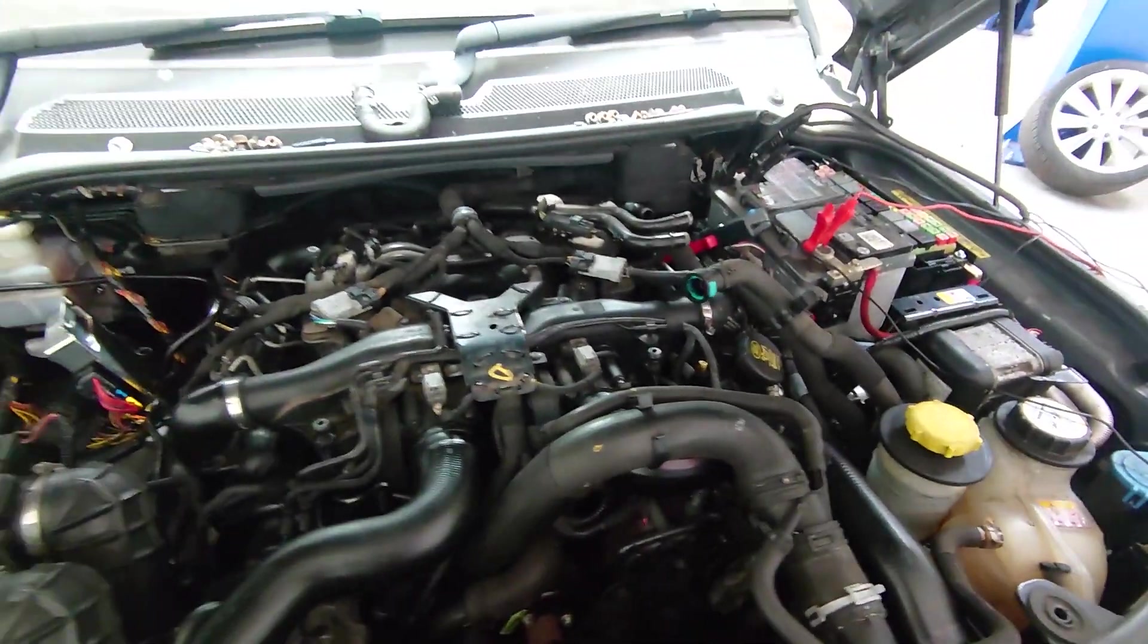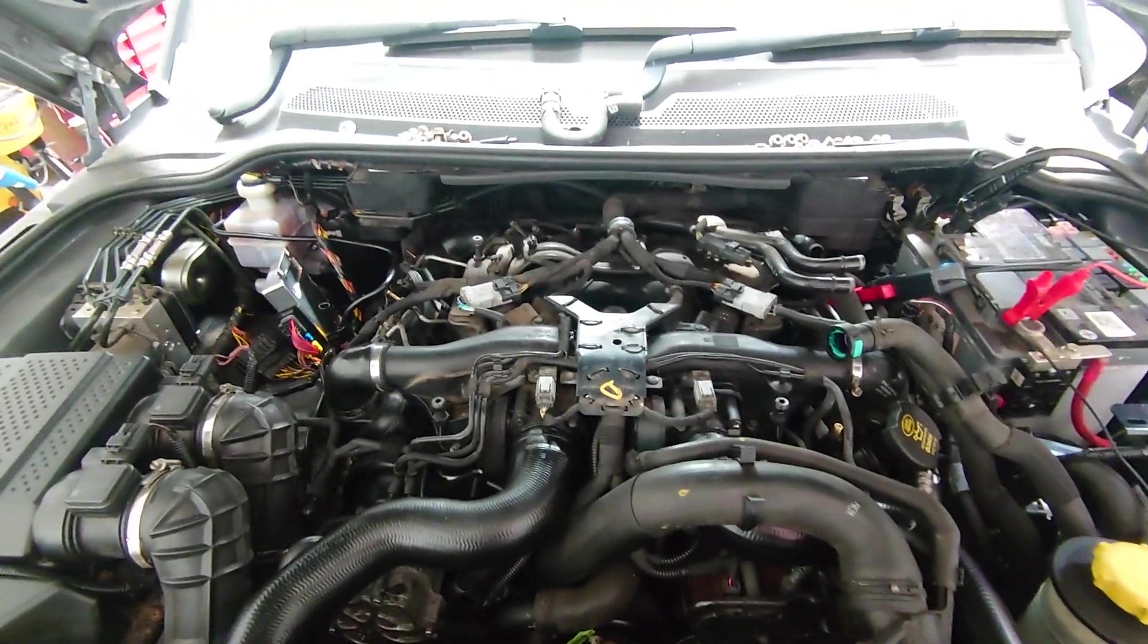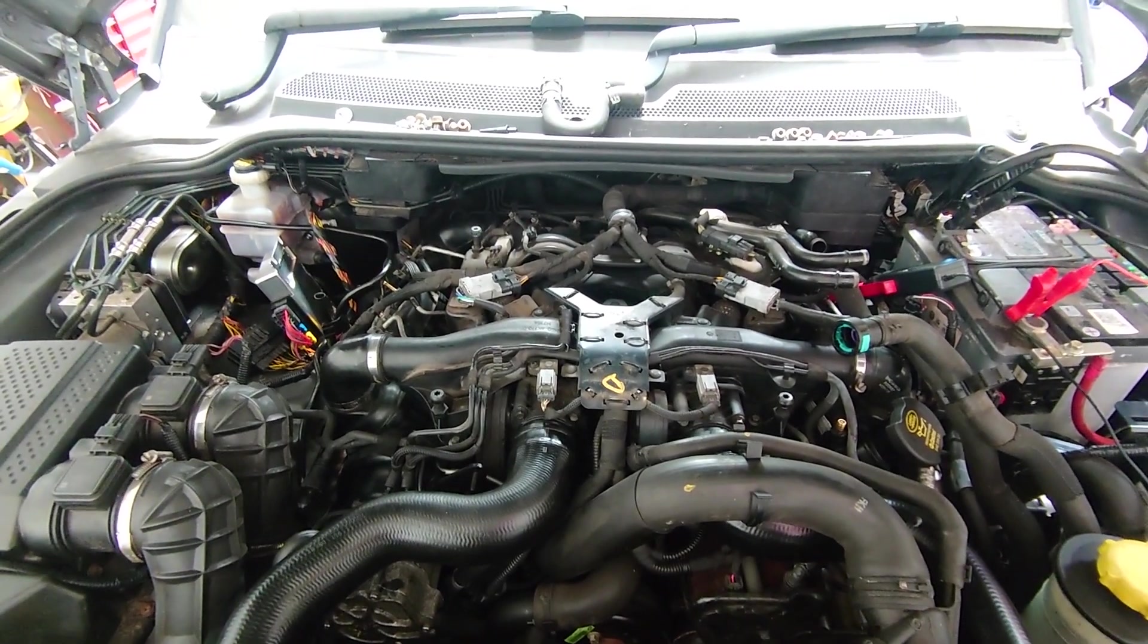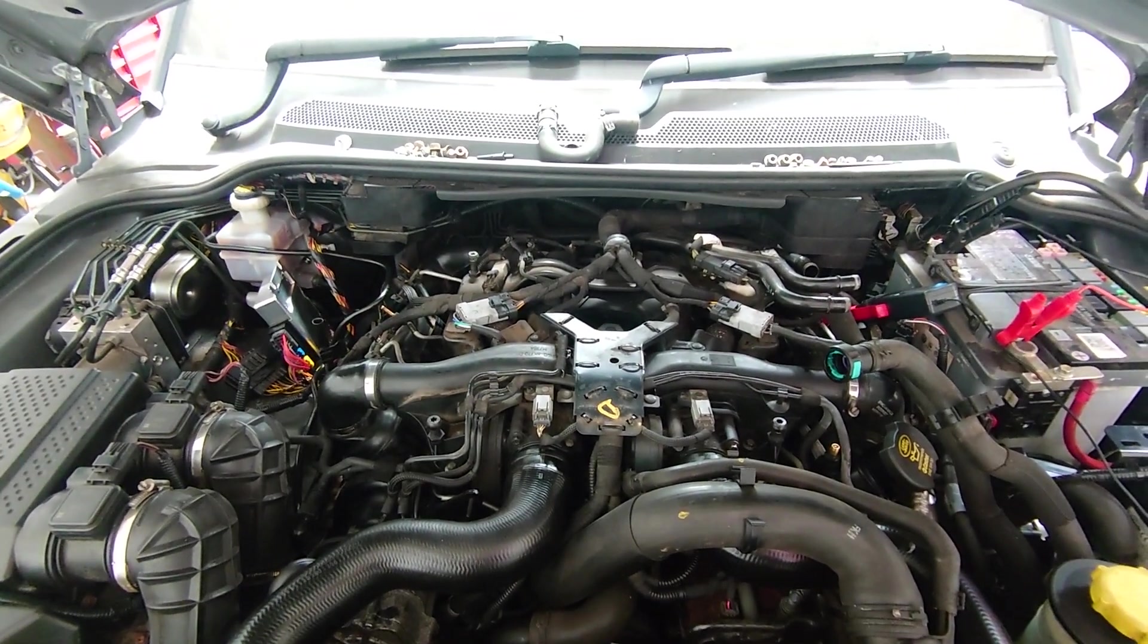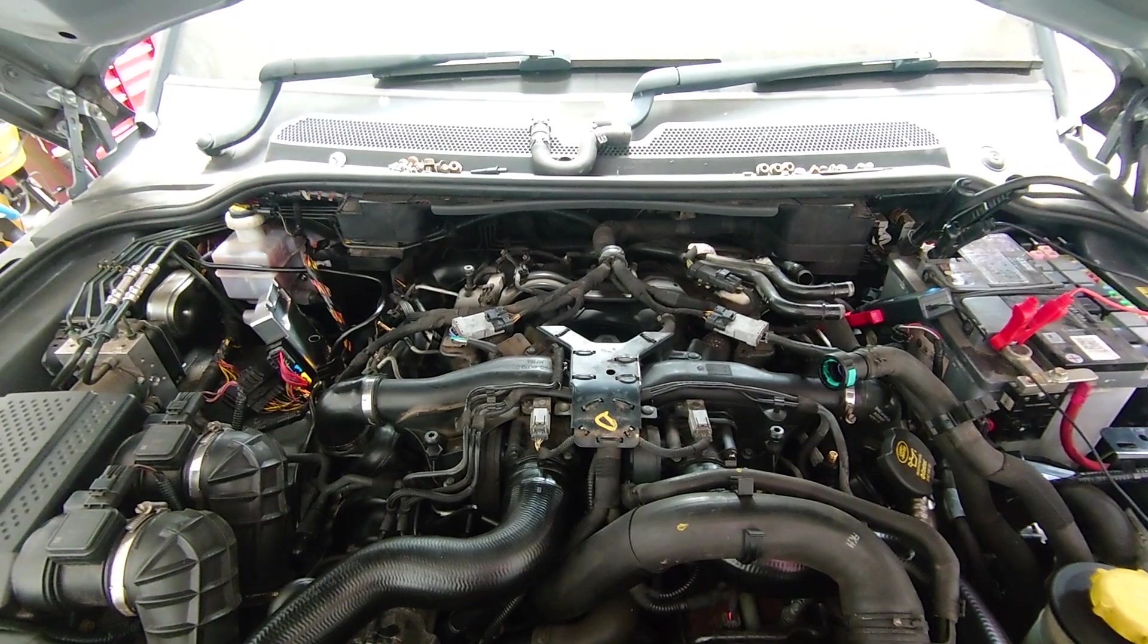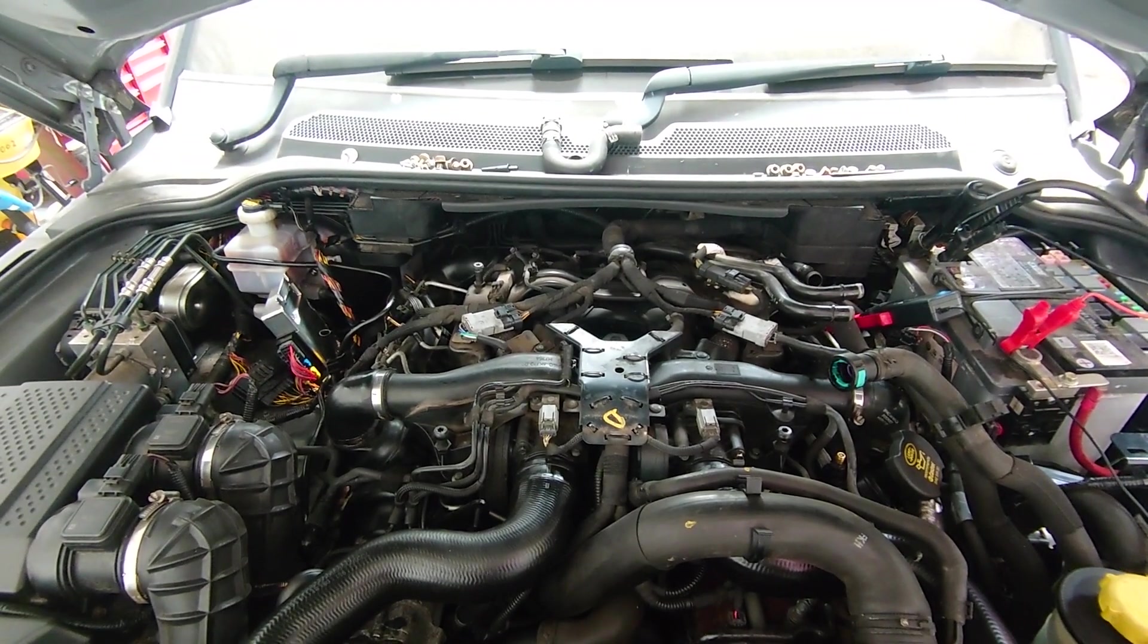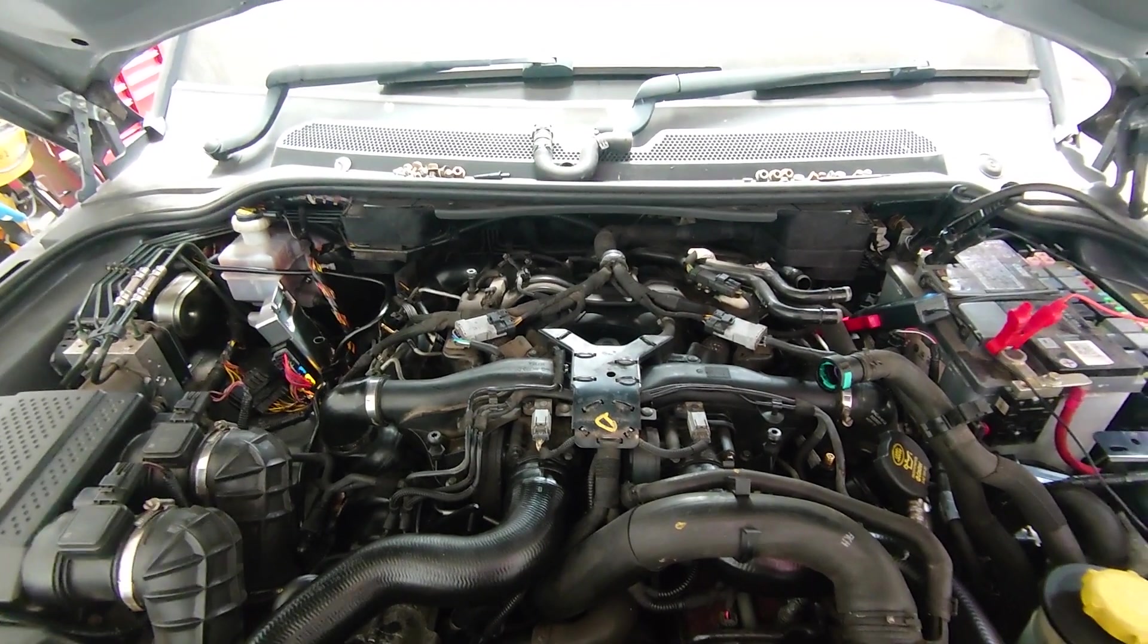We've got the Pico out, and the first thing we're going to do is relative compression to see if we do have a cylinder down, or two, or however many. So we're going to get set up and I'll show you where we're at.